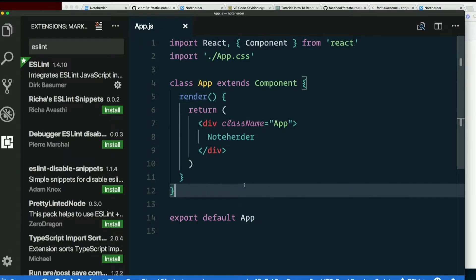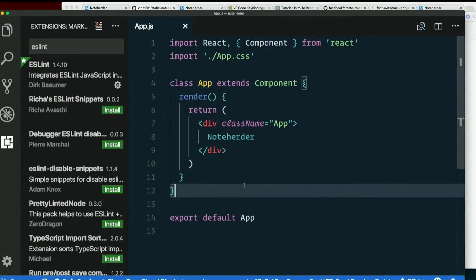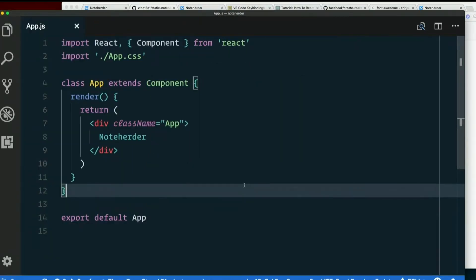And it'll catch style things as well, as well as just things that we probably didn't mean to do, but that aren't technically errors. And then ordinarily you'd have to put a file called .eslintConfig in your project to work, to get this to work.